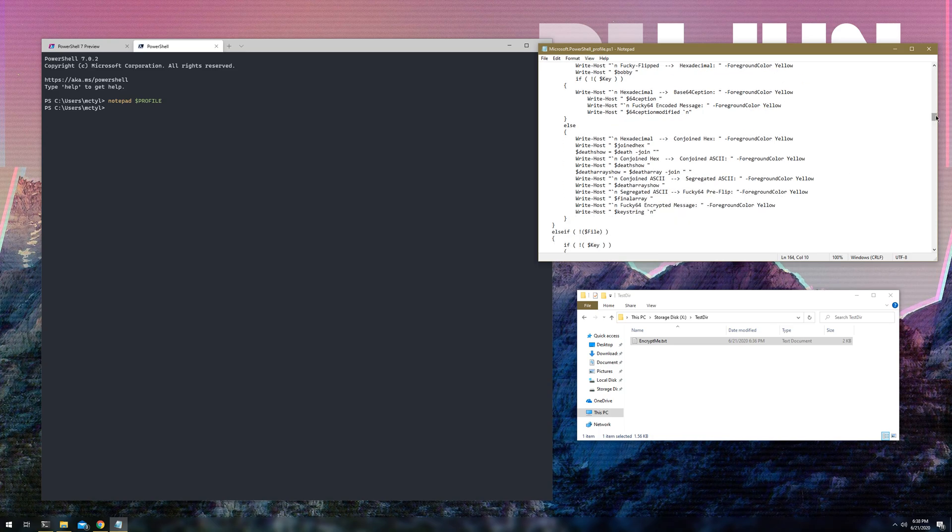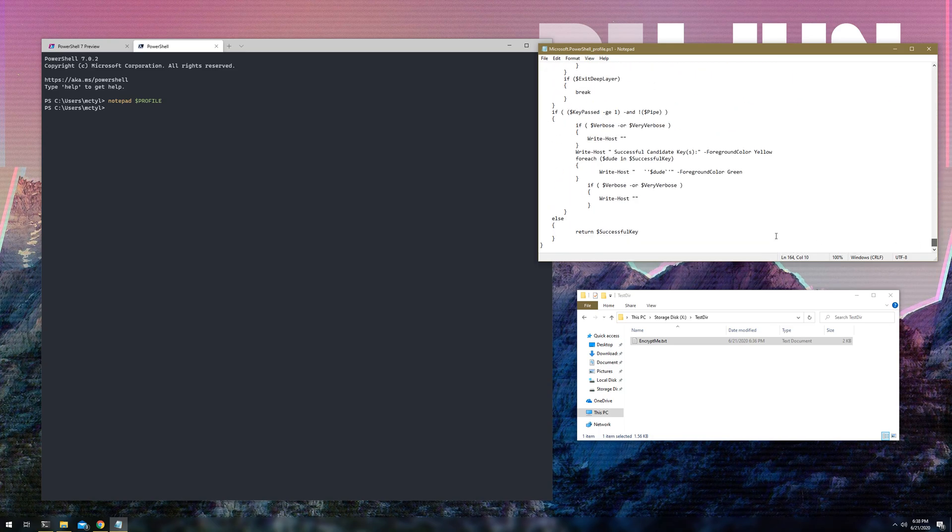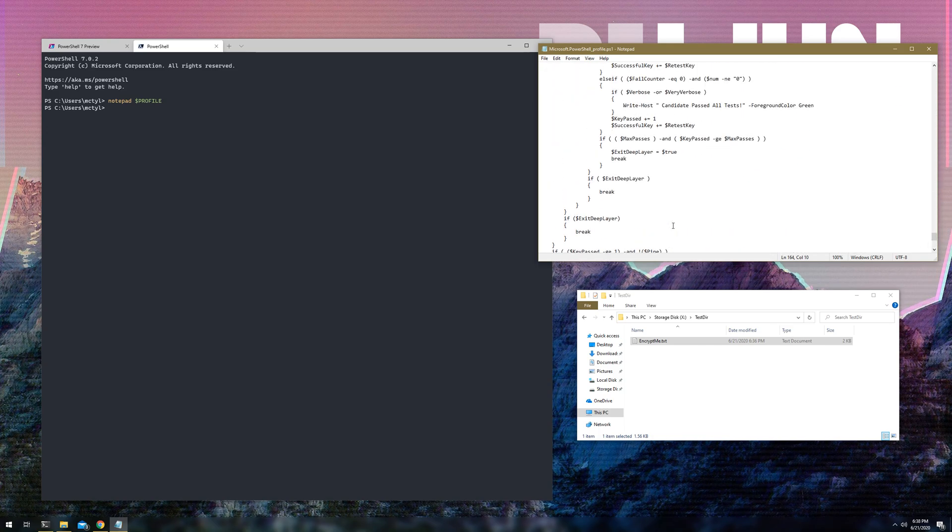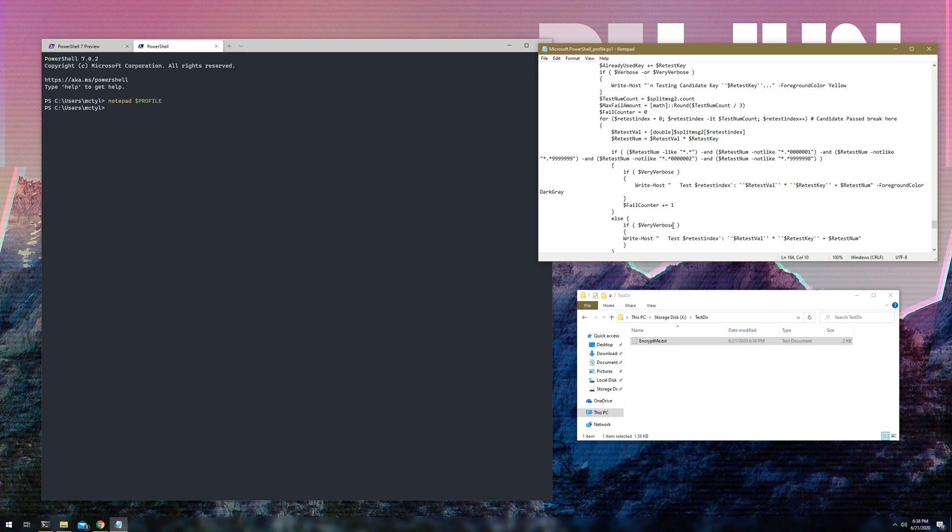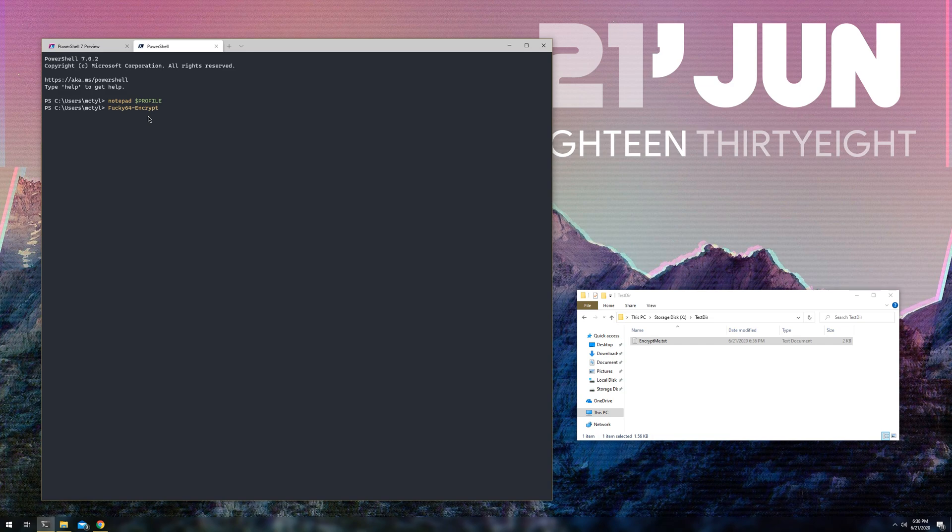Disregard this first one, that's another function. But, yeah, so first one, fucky64encrypt. Unique name, very technical. It's pretty much, I just took these three functions. First one being encryption, second one being decryption. Last one being just a test, I guess, a brute force function to see if you could brute force keys. And I just threw them into my profile. So, that way, whenever I open a PowerShell, I have them built in.